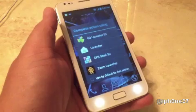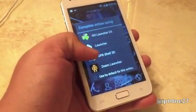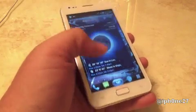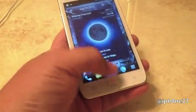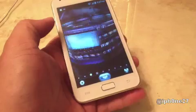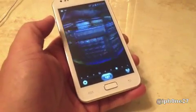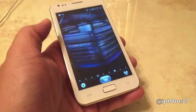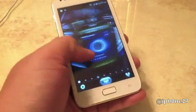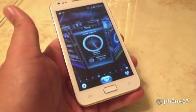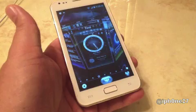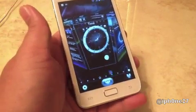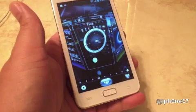My second favorite launcher is, of course, SB Shell 3D. It is awesome. You have the rotating carousel, and you also have an awesome 3D animation. It's pretty cool — no glasses needed.